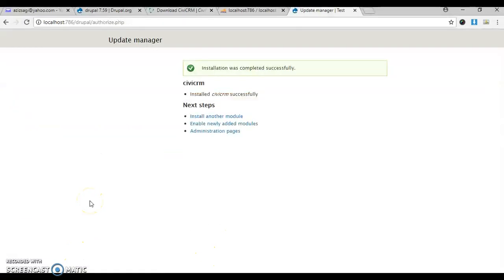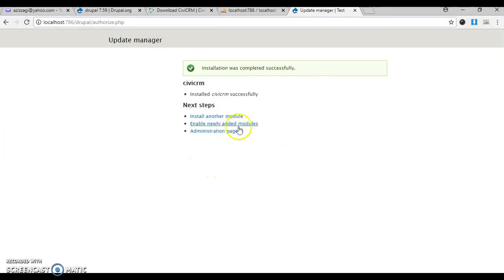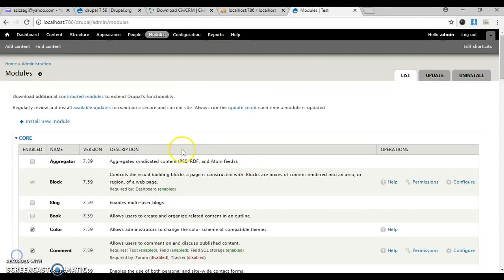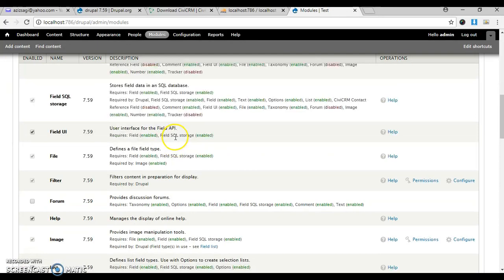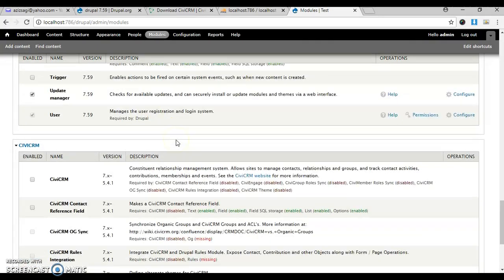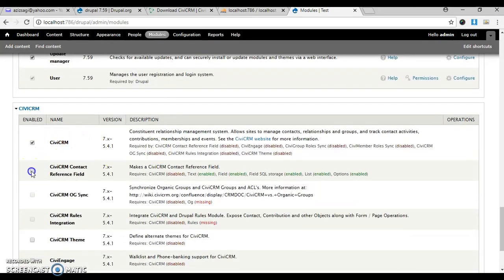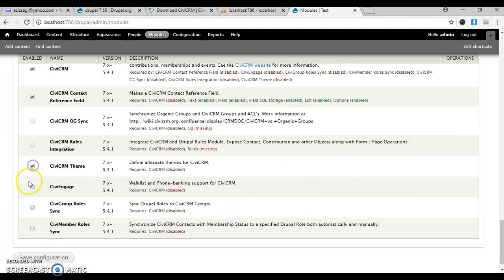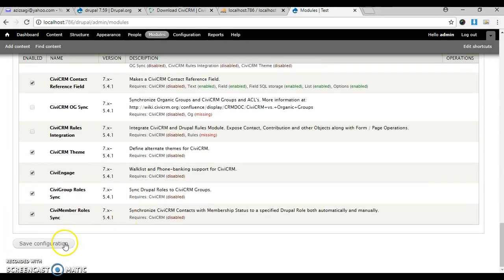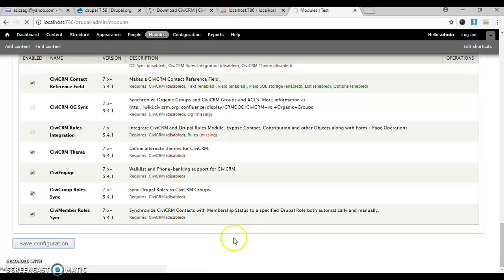CiviCRM installation has been completed and we have to enable the modules we just installed. Click on enable newly added modules - it will take us to the module section. We have to find CiviCRM. The whole section is there. I'm going to select all available modules and save configuration.